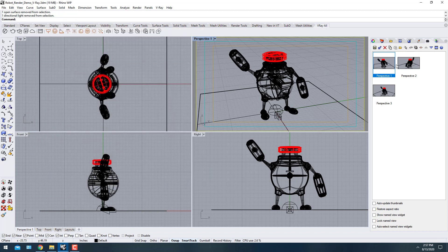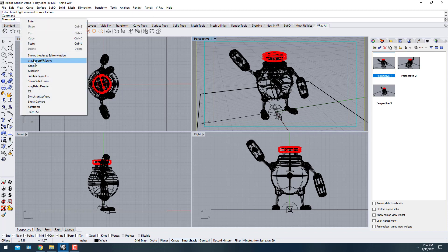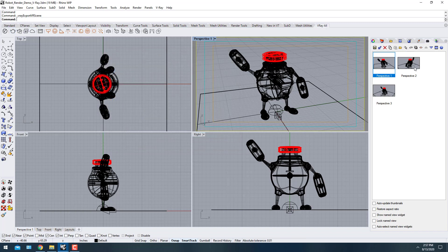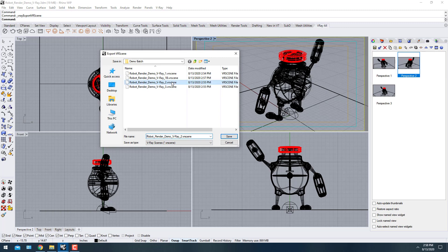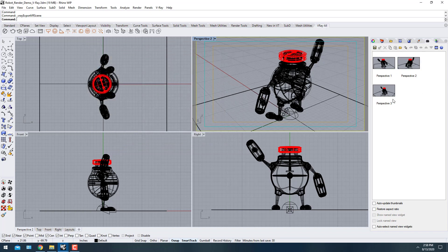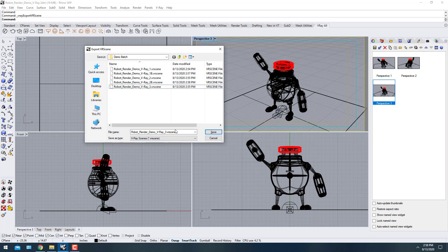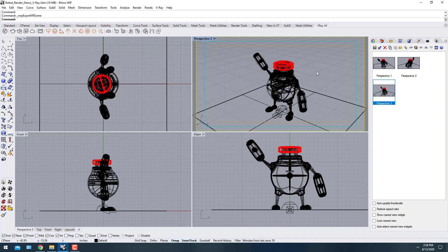As a test, let's change the materials to something simple like a white plastic, apply it to all selections, and go through the same export process again. Right-click, choose Export V-Ray Scene, and name it — for example, '1b'. The naming convention really doesn't matter; use whatever makes sense to you, like numbers with letters.